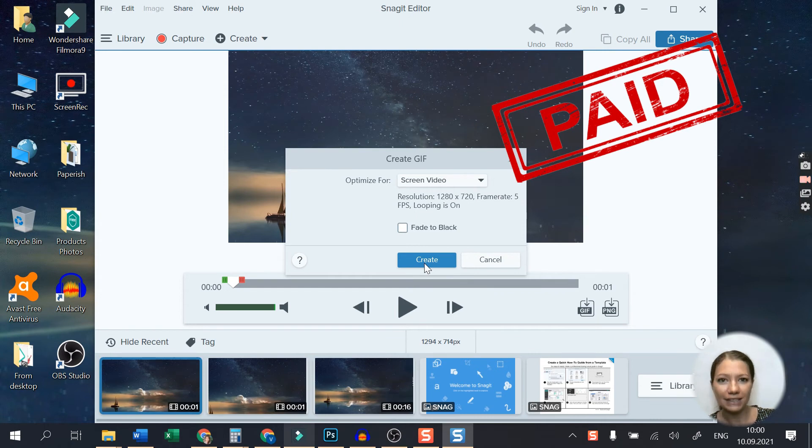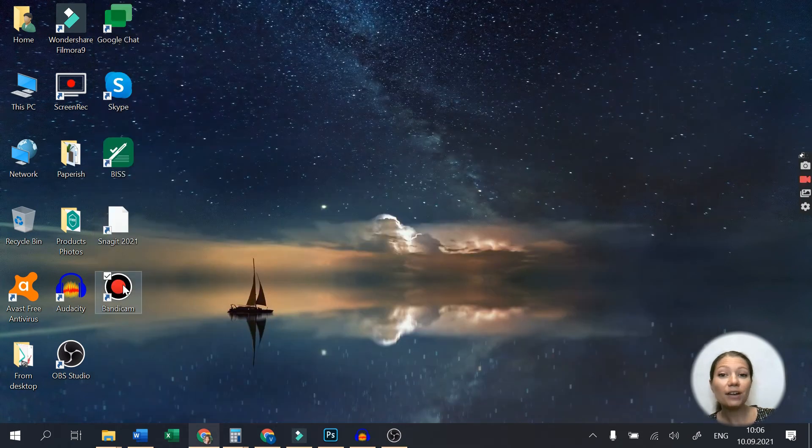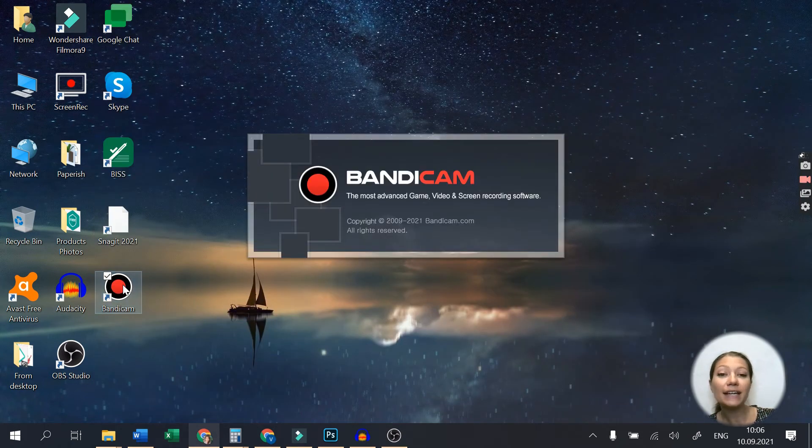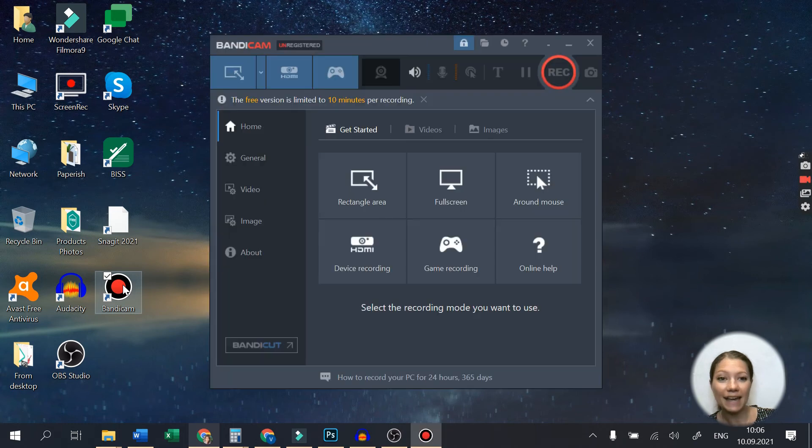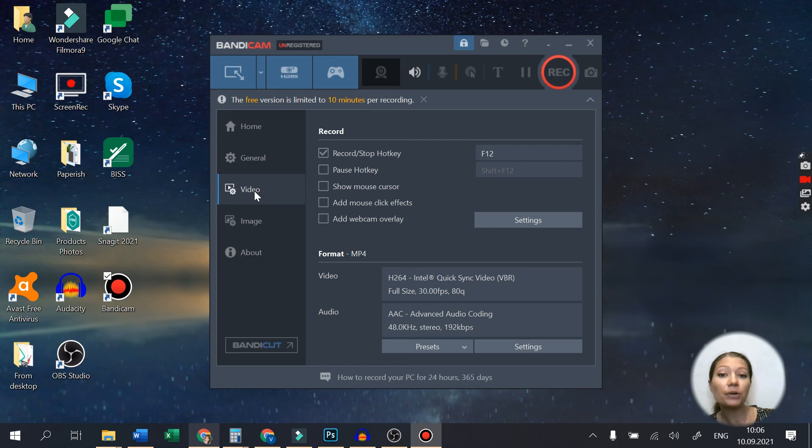Our third suggestion for an awesome 4K screen recorder is Bandicam. This video recorder ensures great FPS, allowing you to record videos in high quality.